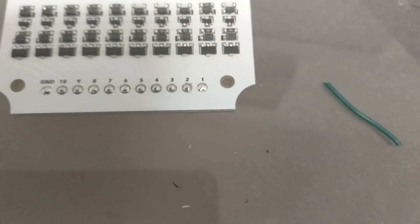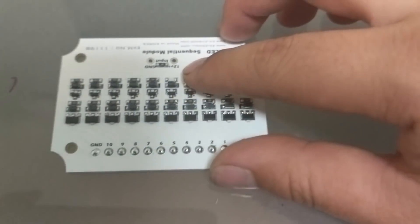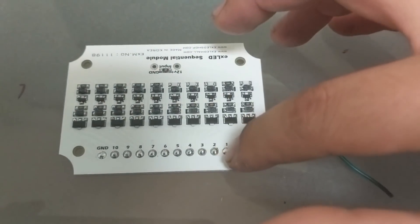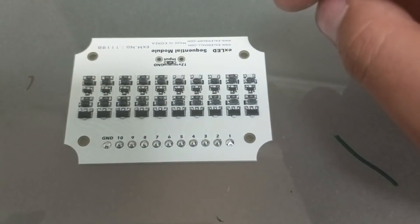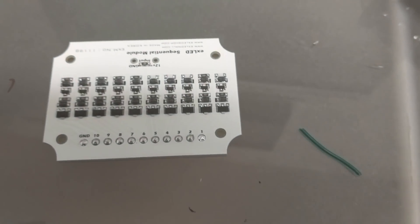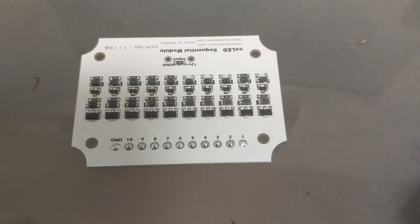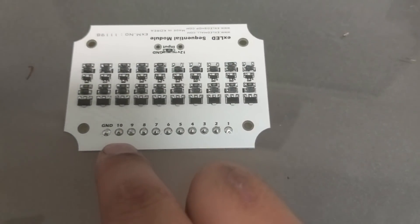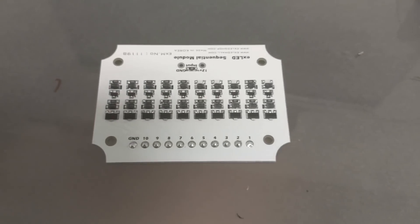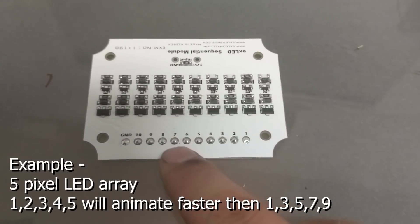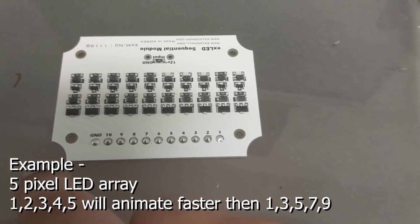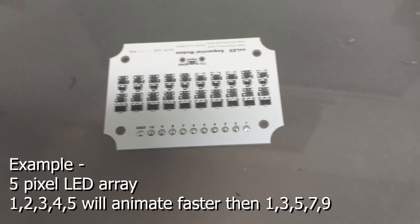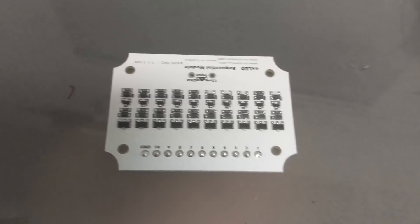So the way this thing works is your 12 volt from here will discharge sequentially from 1 through 10, meaning if I want it to go left to right, I just wire the leftmost LED group as one and then the last one is 10. If you have less than 10 pixels, then you can space it out so 1, 3, 5, 7, 9 or 2, 4, 6, 8, 10 and that will slow it down respectively. So let's go ahead and wire it so I can show you what I mean.